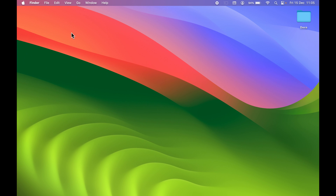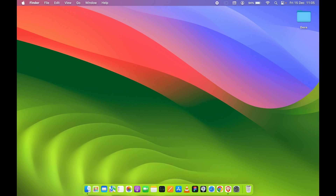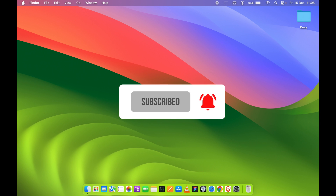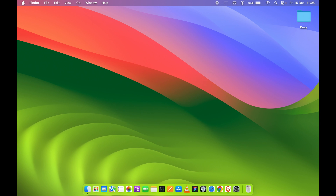I hope this video was helpful. If it was, give a thumbs up, and don't forget to subscribe. I'll see you all in the next one — thank you.